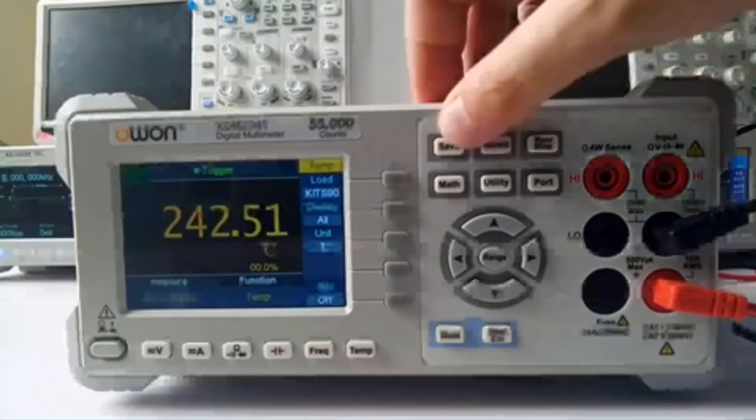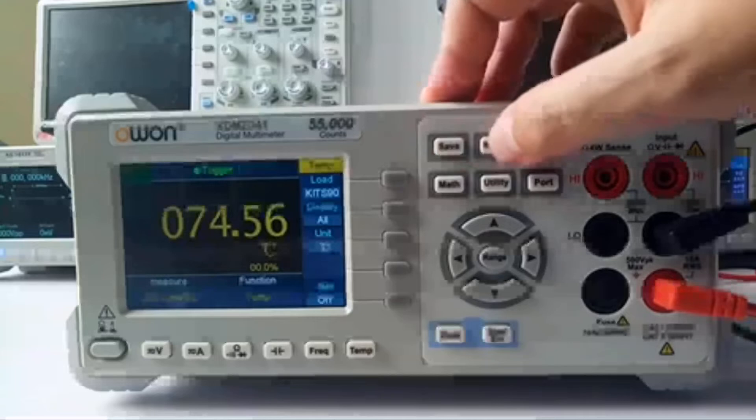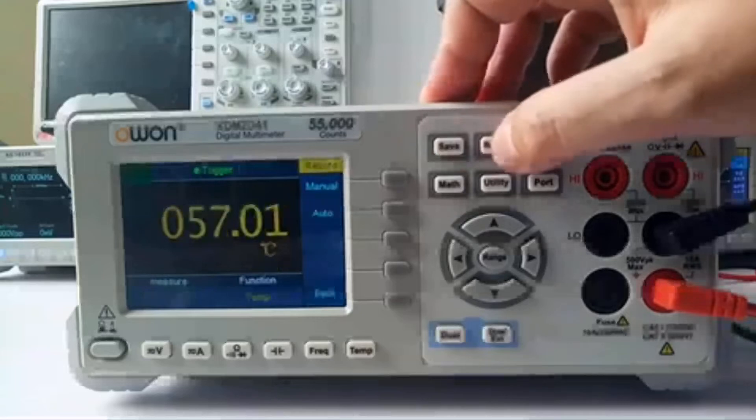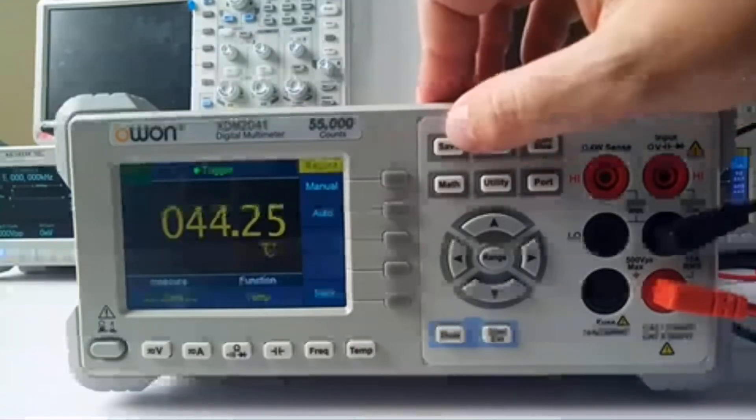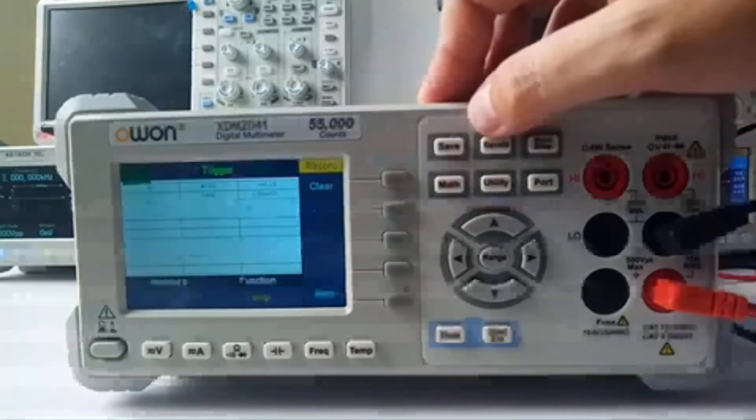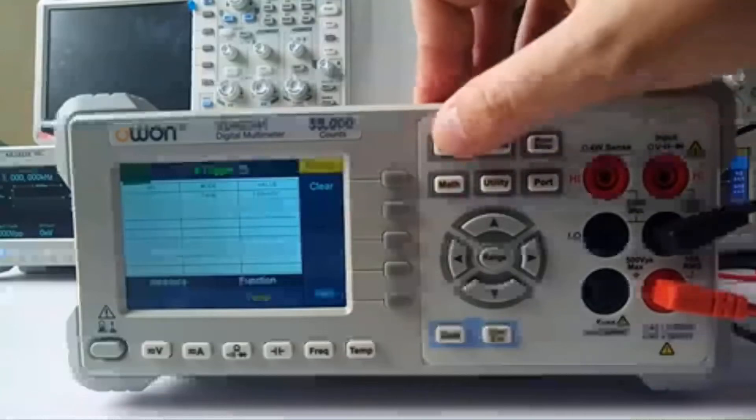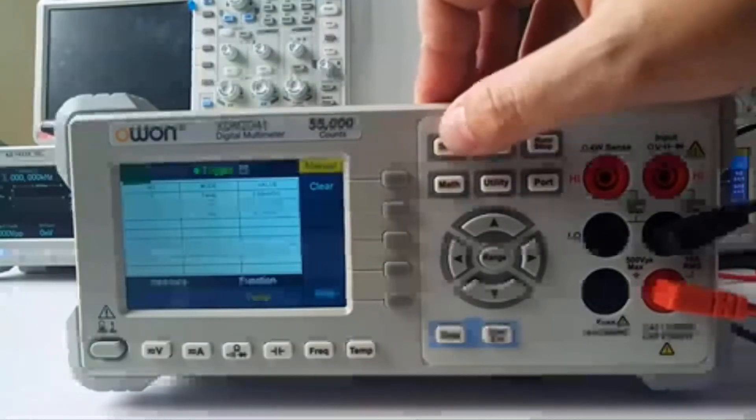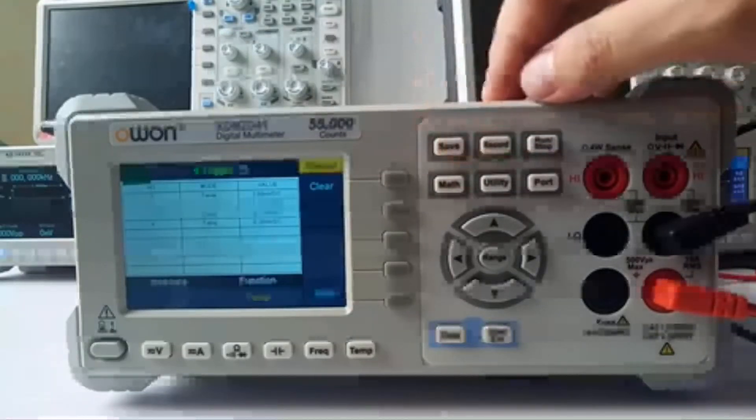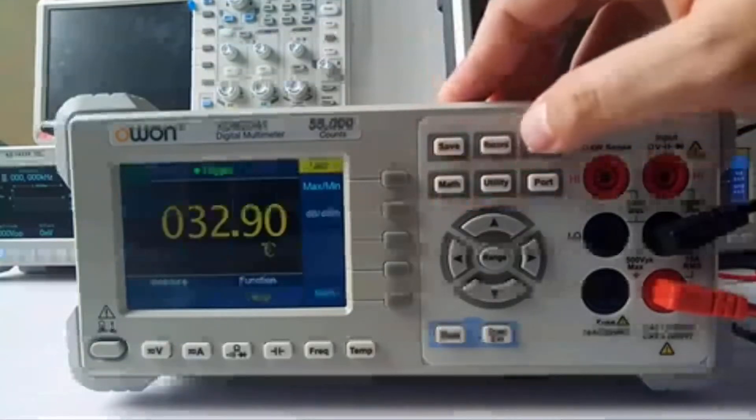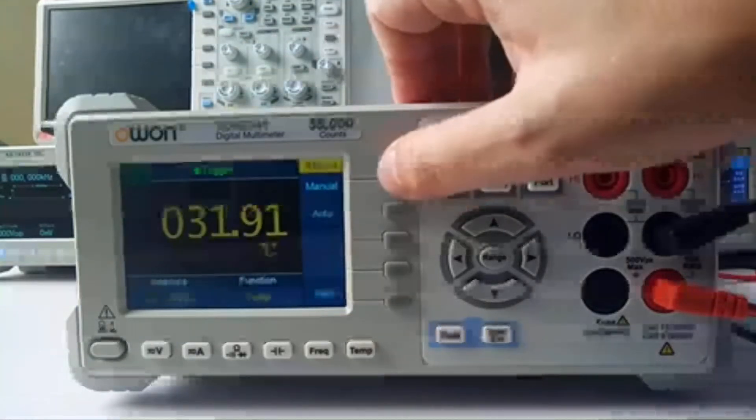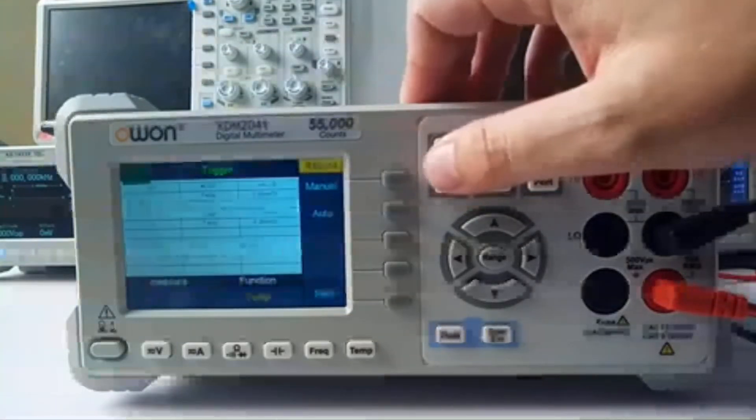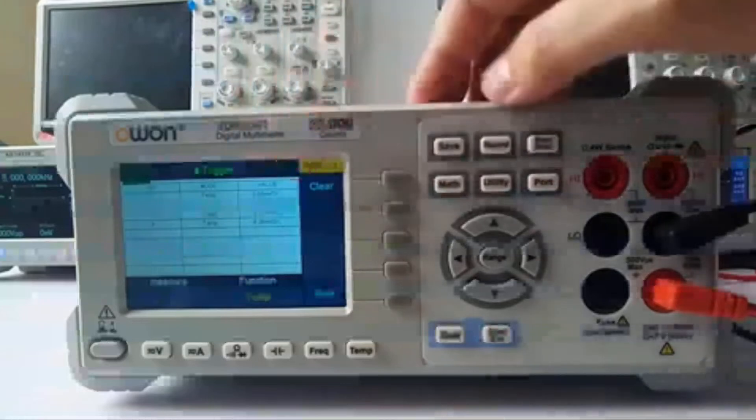If you want to save the data, you can press this save menu button. Then if you want to check the data you saved, it's here.